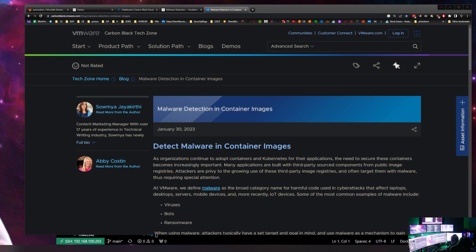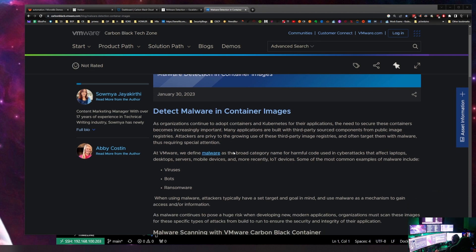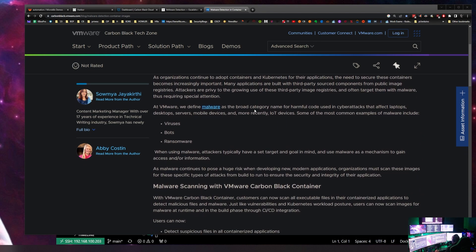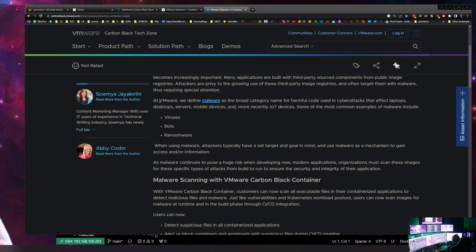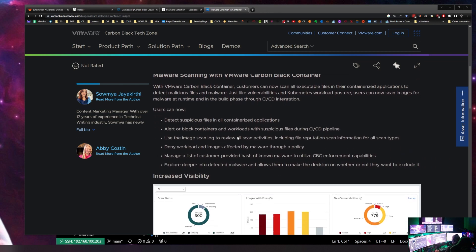Hello everyone, it's Knox and today we're going to do a demo on the new feature for Carbon Black containers for malware scanning. I have up here the new Tech Zone article that just came out about detecting malware in container images. VMware broadly defines malware as harmful code — viruses, bots, ransomware, etc.